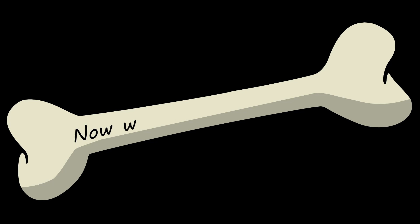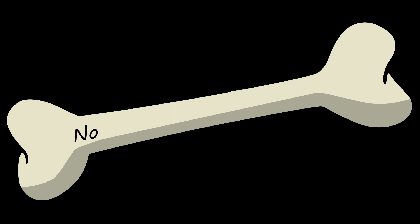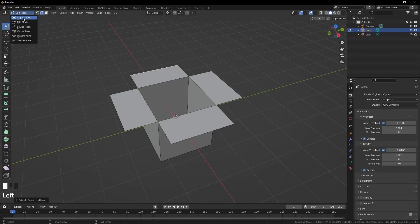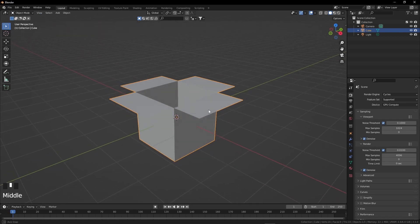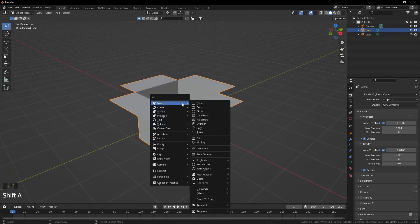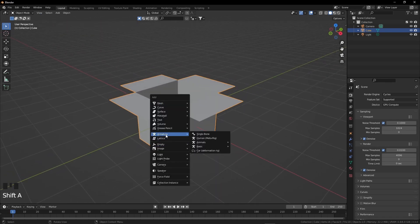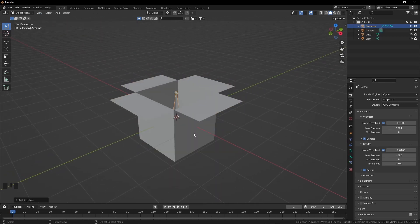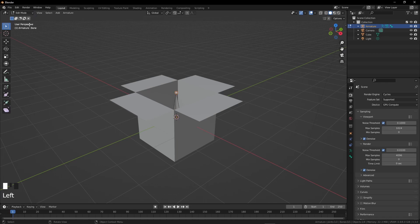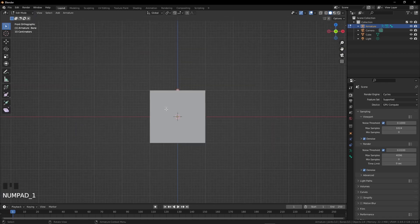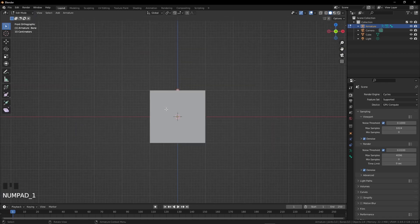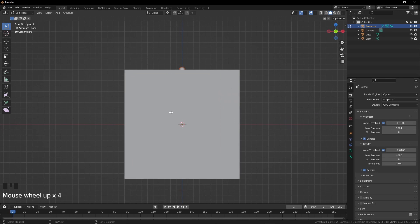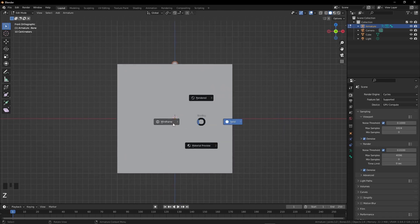Our box is almost ready. Now we will add some bones. First, go to object mode by pressing Tab. Now press Shift A and add a single bone from the armatures list. Go to edit mode, press 1 from the numpad, zoom a bit if you want. Now go to wireframe mode by pressing Z.